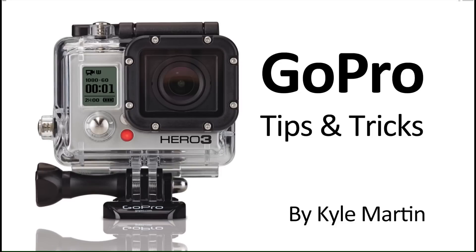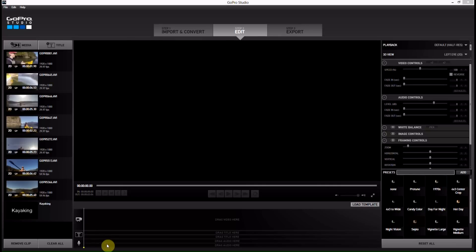Hey guys, I'm back with another GoPro editing tips and tricks video. In this video, I'm going to be showing you how you can add more templates to your GoPro Studio software.